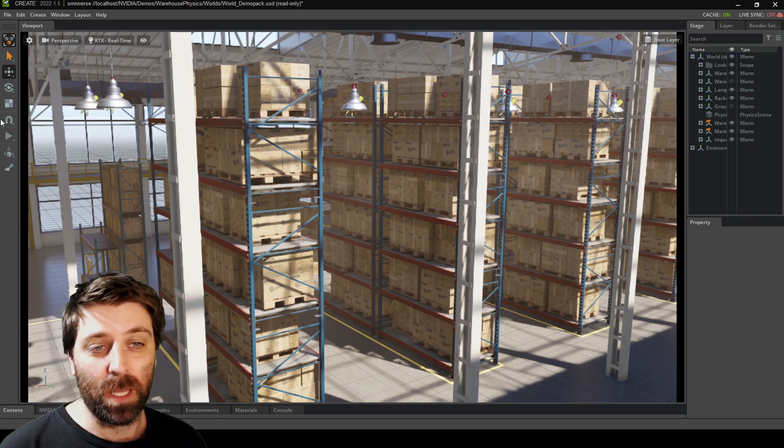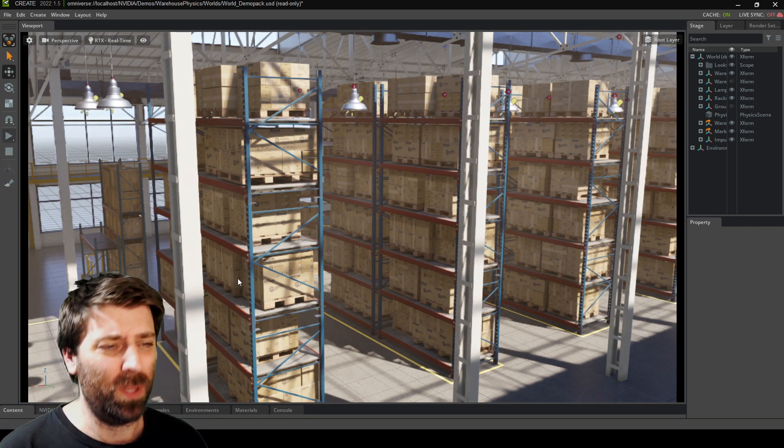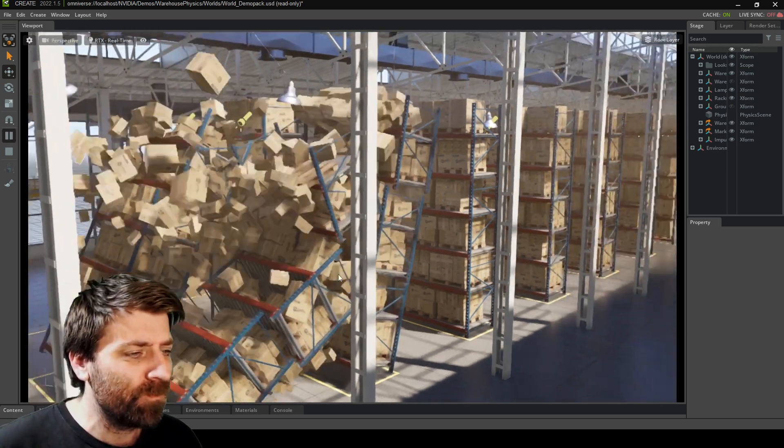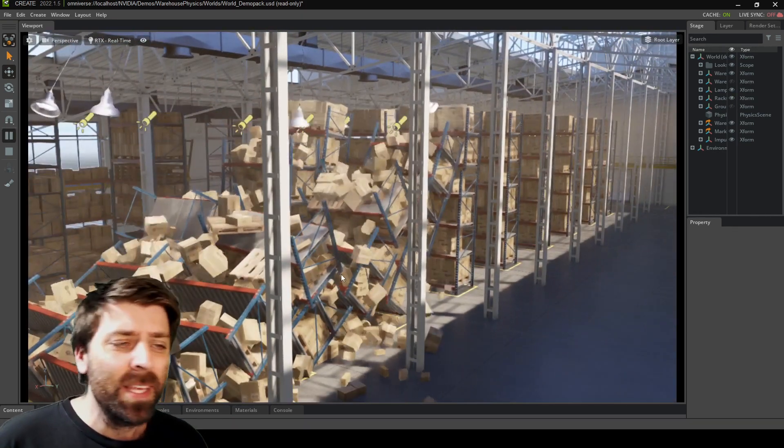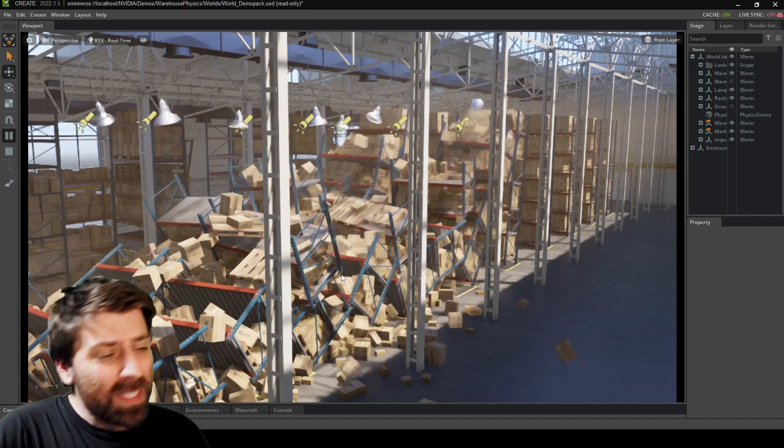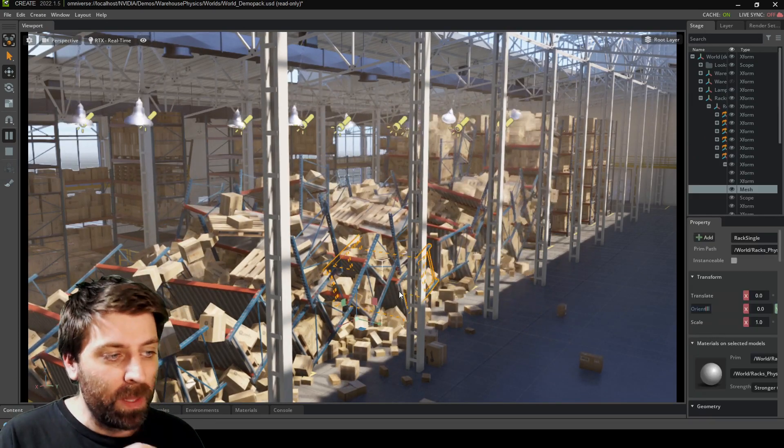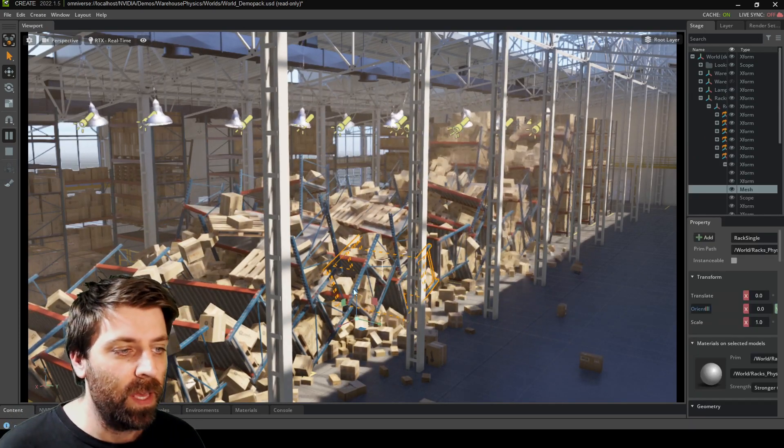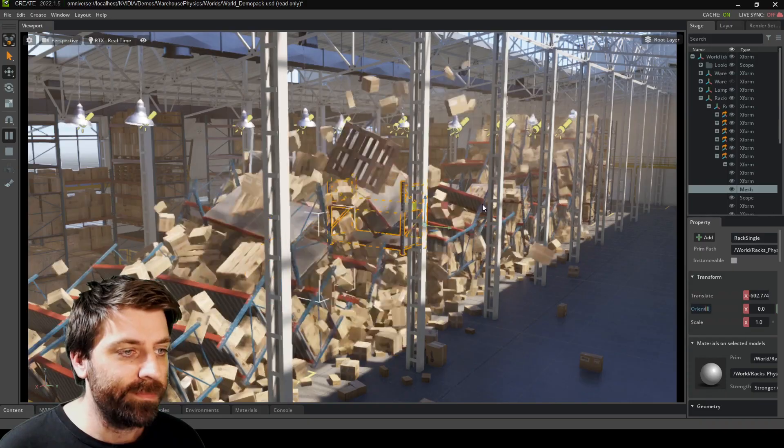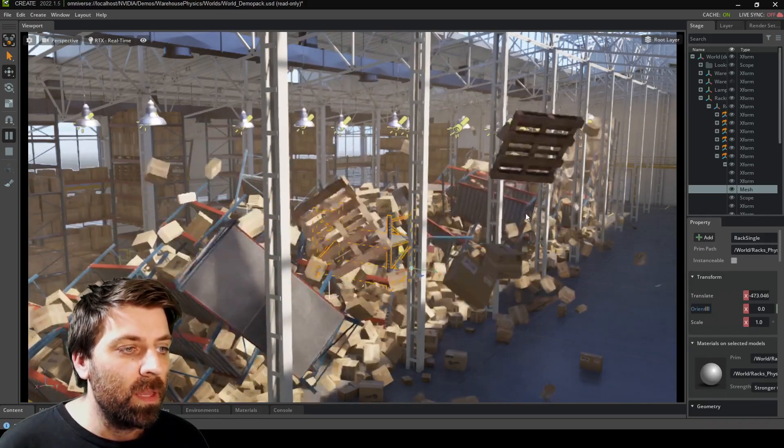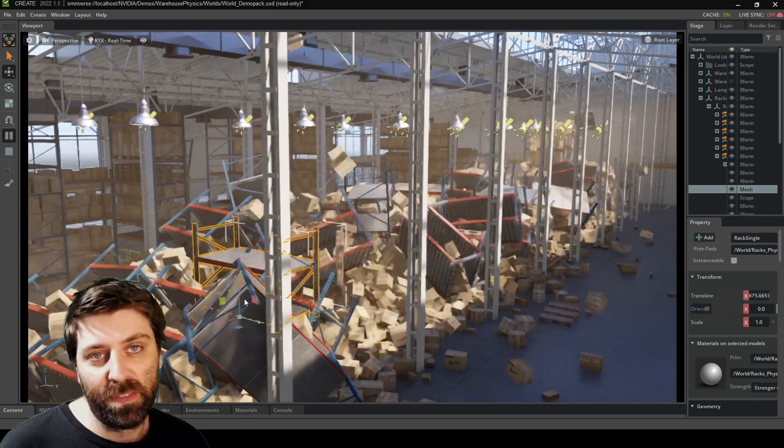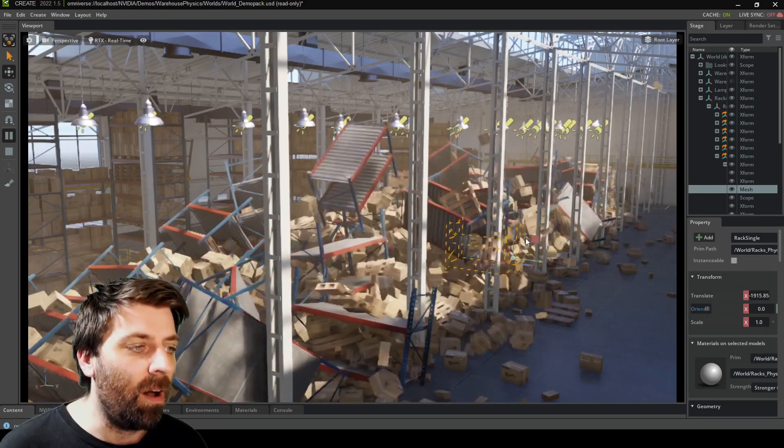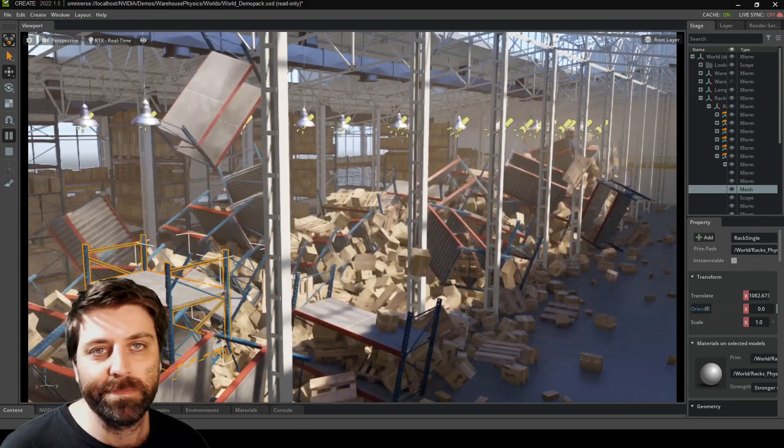Omniverse is, oh my goodness, I'm just gonna press play. Let me just show you what this does. Just watch. This is real time. Look, I can now pick up this shelf and I'm just gonna move it around. There are eight and a half thousand boxes and items with rigid body.